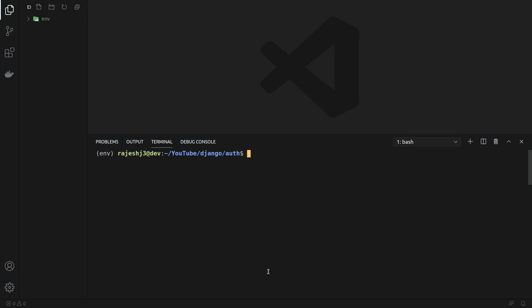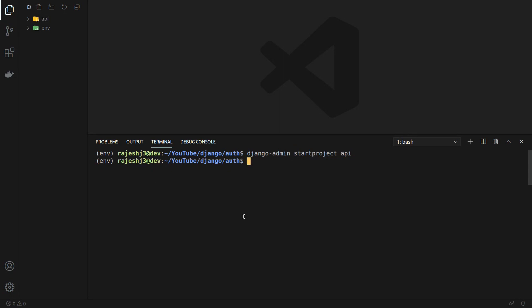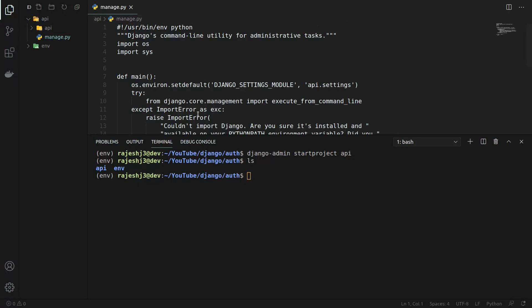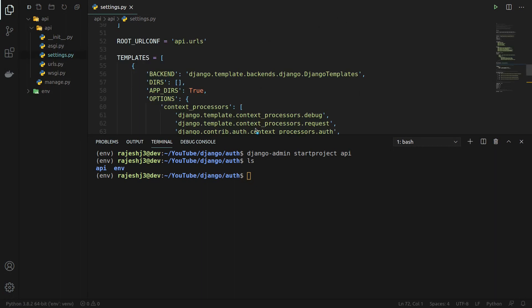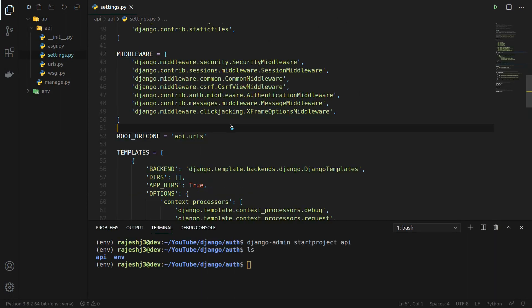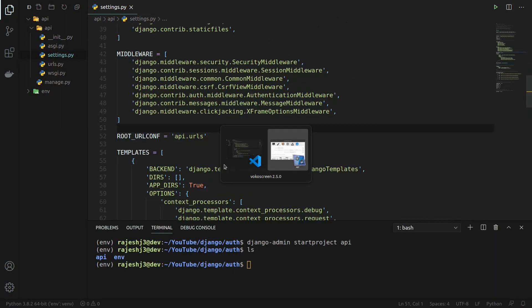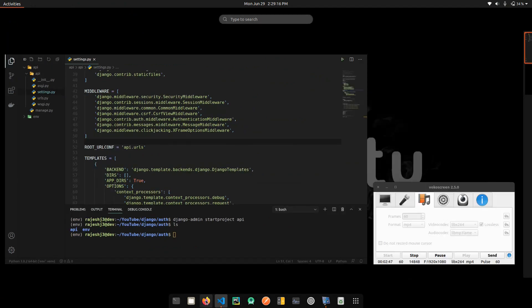Now we can create our project by running django-admin startproject — let's name it 'api'. You can see our API project is created. Right now it's just a Django project. We can configure it for Django REST framework, so let's open settings.py.